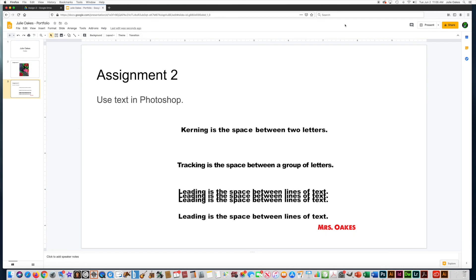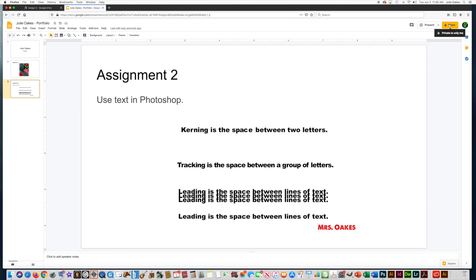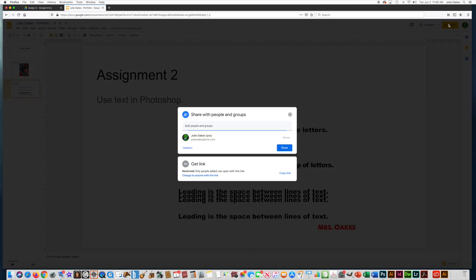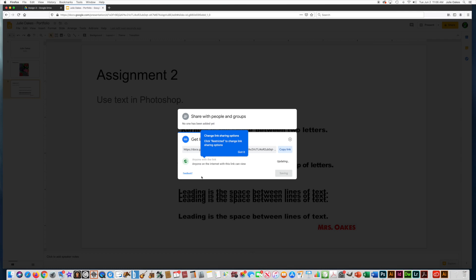And I want to go to Share. See right now it says Private only to me, so I wouldn't be able to grade that if yours is set to Private. So make sure you go to Share. It's restricted right now, so I want to change it to anyone with a link. So now I'll be able to see it.